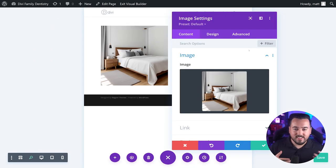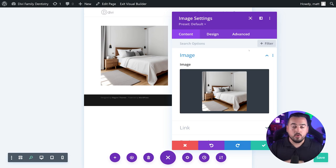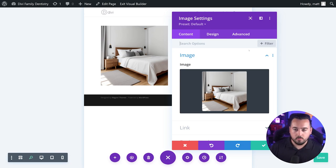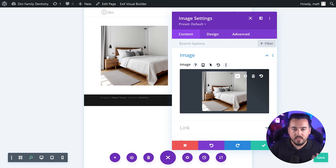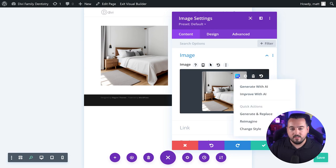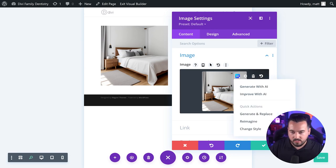You can improve an existing image in Divi using Divi AI. To do this, we're going to click the Divi AI options button when hovering over an image already loaded inside of the image upload input box. This is going to bring up a dropdown menu with additional options and some quick actions.